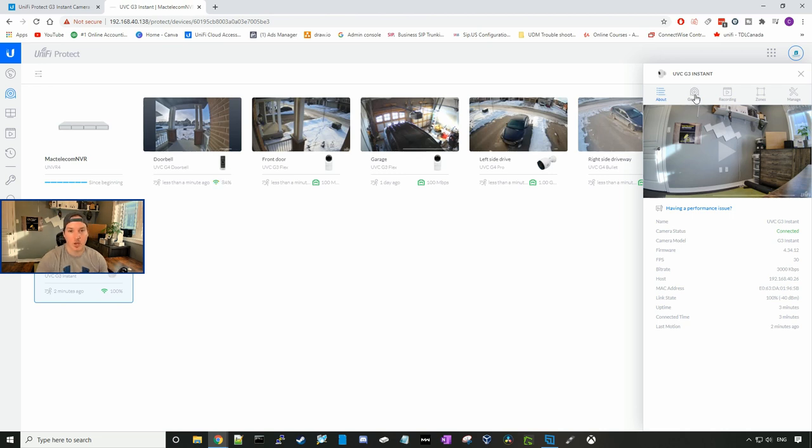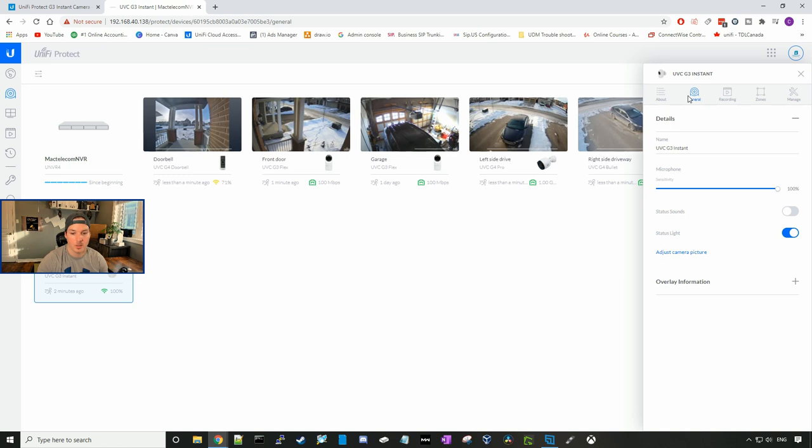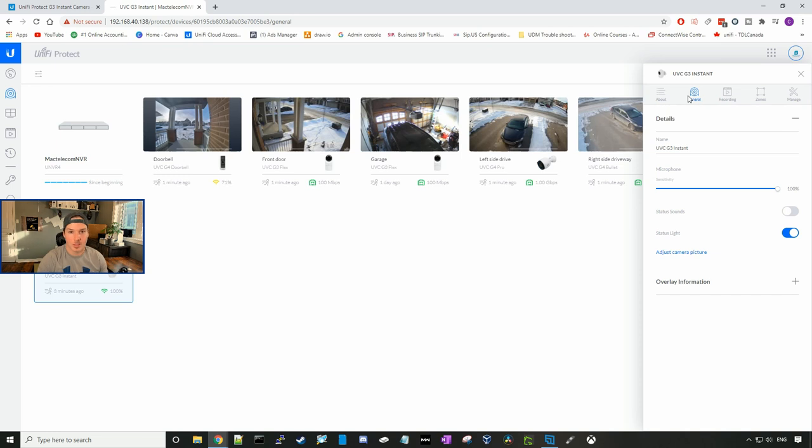If we go under general, we could switch the name of the camera. We could turn up or down the microphone sensitivity. And we could have status sounds turned on or off. Right now it's turned off and I'm going to leave that off.